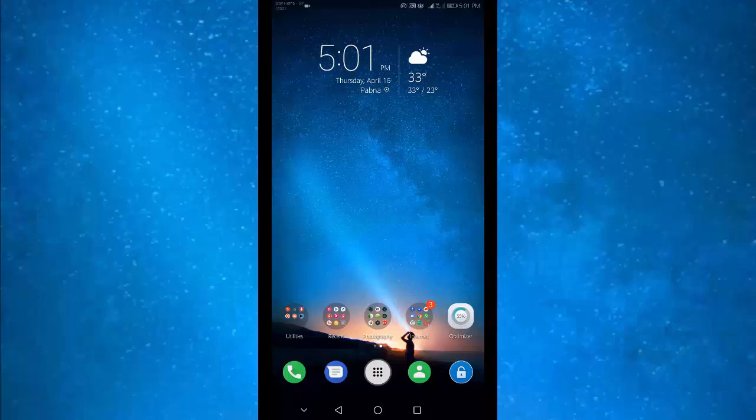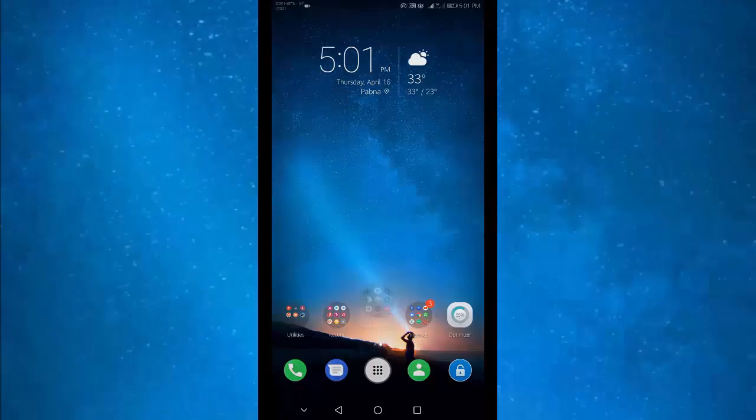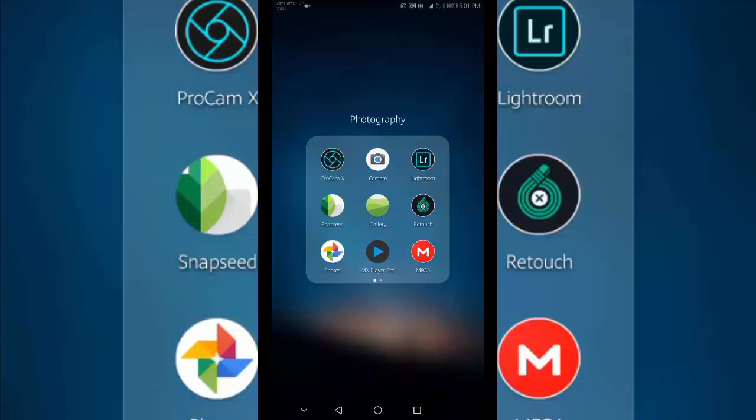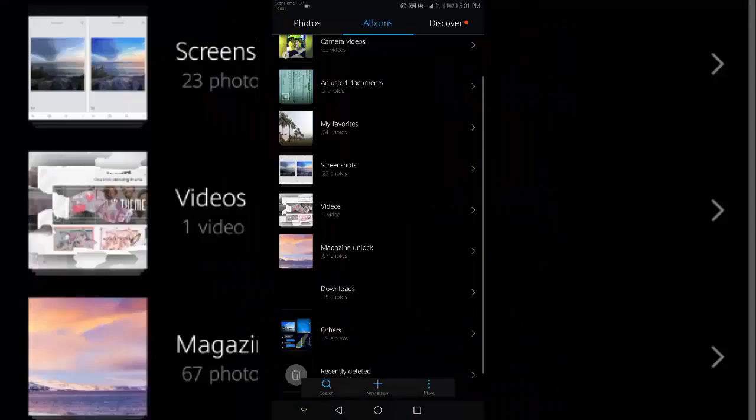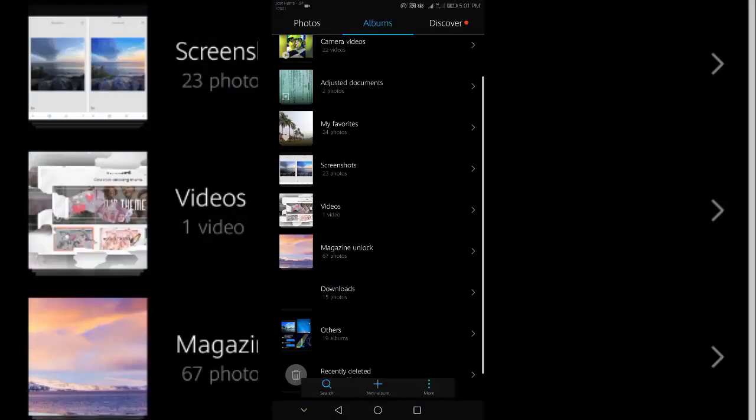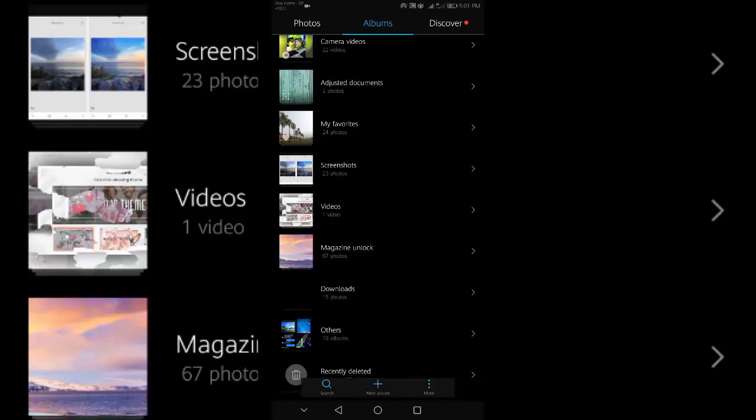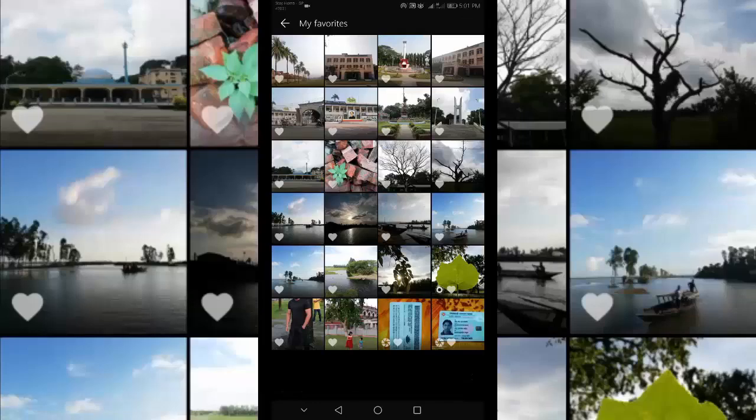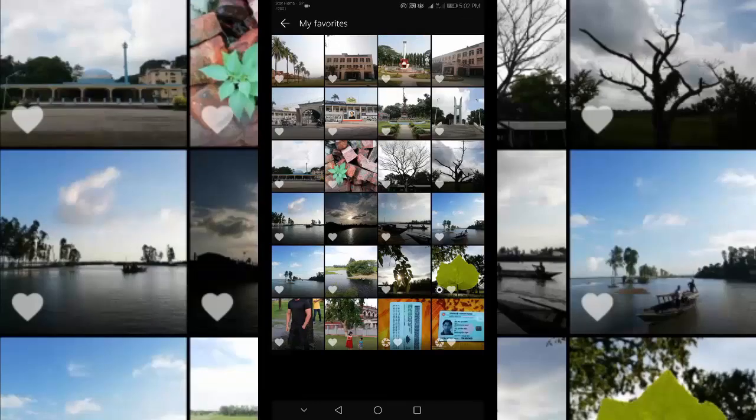In Snapseed Photo Editing App Tutorial, we are now in the Improve Composition section. In this section, you will learn how to improve the composition of your photos with Snapseed Editing Tools.